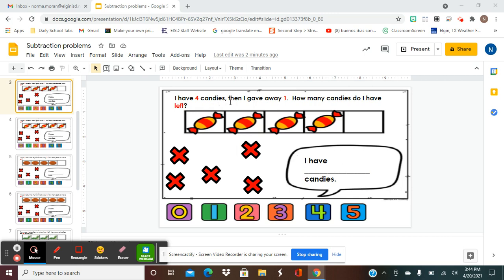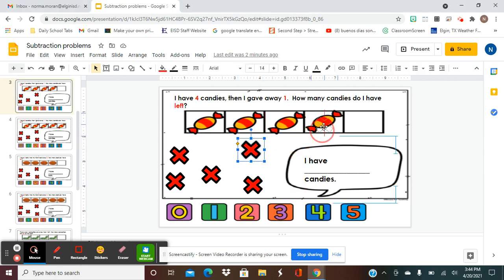It says here: I have four candies, then I gave one away. How many candies do I have left? Down here it says I have blank candies — once we figure out the answer, we're going to move the number up here. So I'll read it again: I have four candies — one, two, three, and four. Then I gave away one, so the one I took away I've got to put an X on.